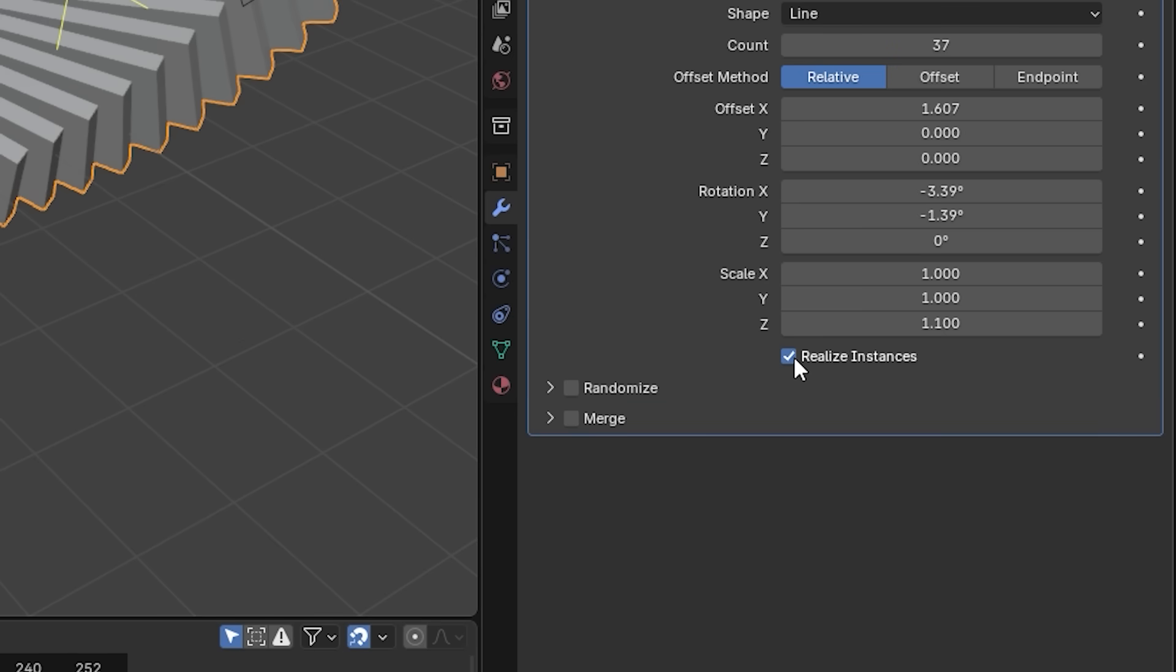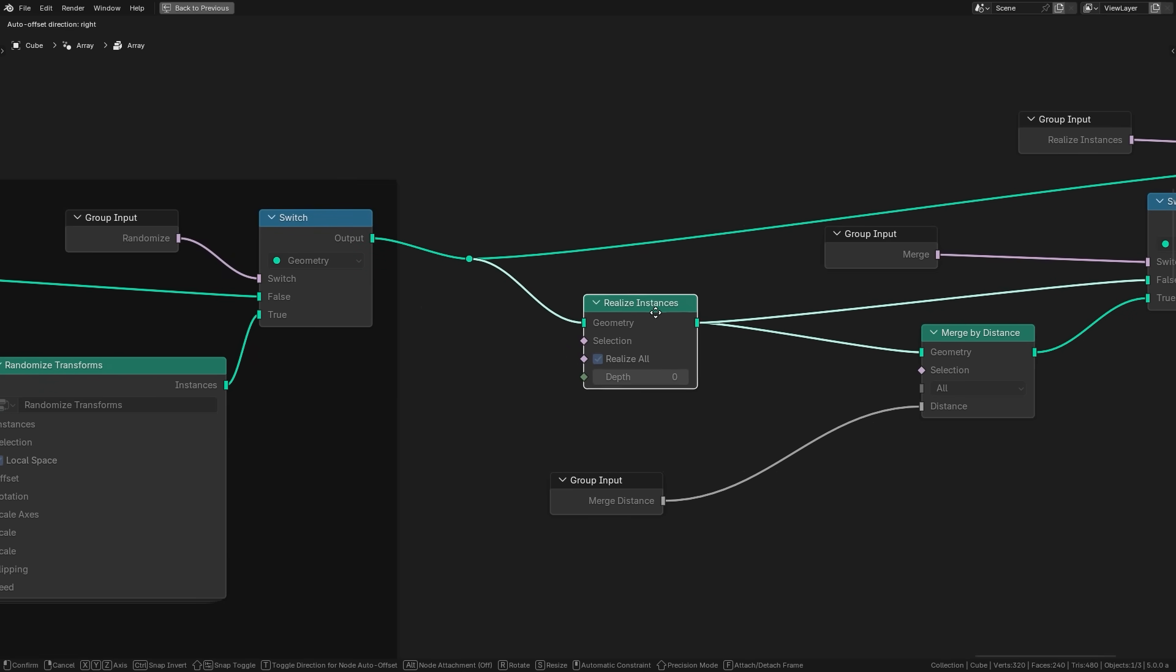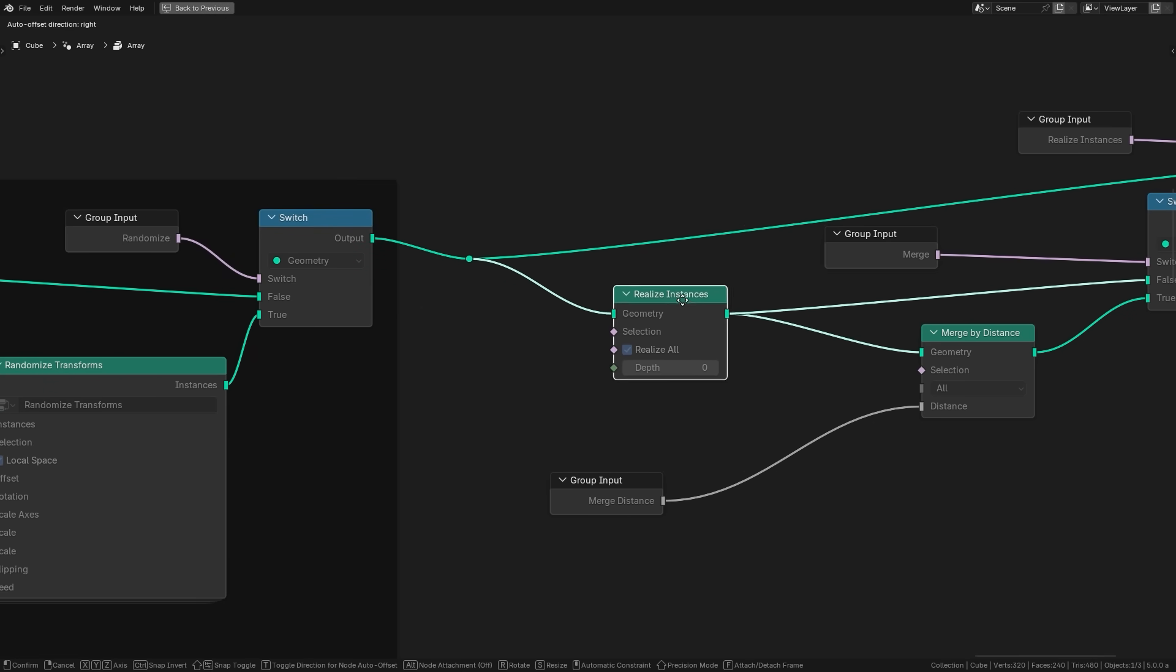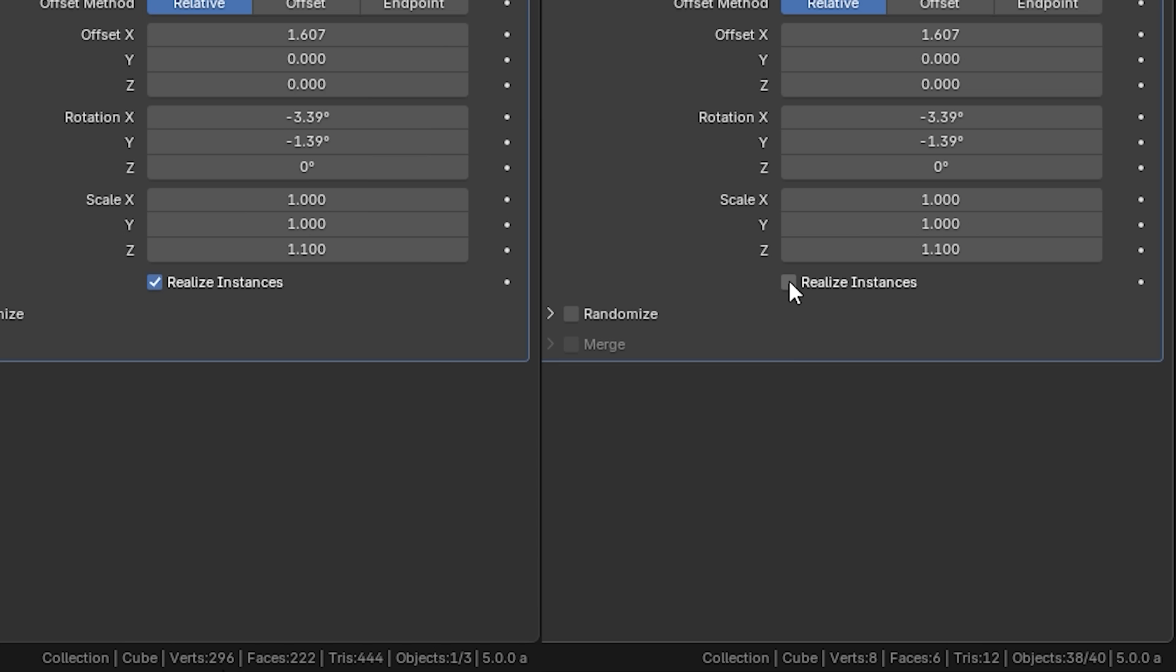Another setting that is consistent across all of the other methods is the realize instances. And if you are familiar with geometry nodes, you're going to know exactly what this means. Currently with it not checked, that means our objects do not have any real geometry. They are just an instance of the original object.